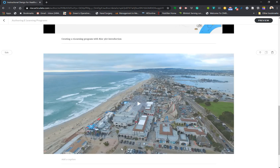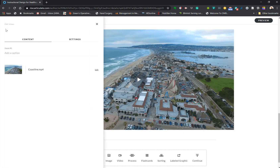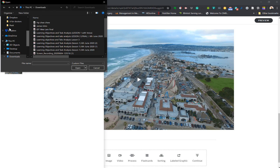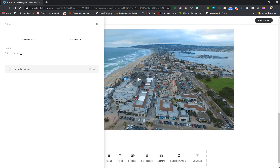We'll click video and it'll give you a sample video. We moved over here to edit and we're going to not use the sample video. We're going to replace this video with your own recording. I record using Peak, and this is the latest recording that I have done. I'm going to open that and it'll take a while. In the meantime I'm just going to add a caption: creating course using template in RISE 360.